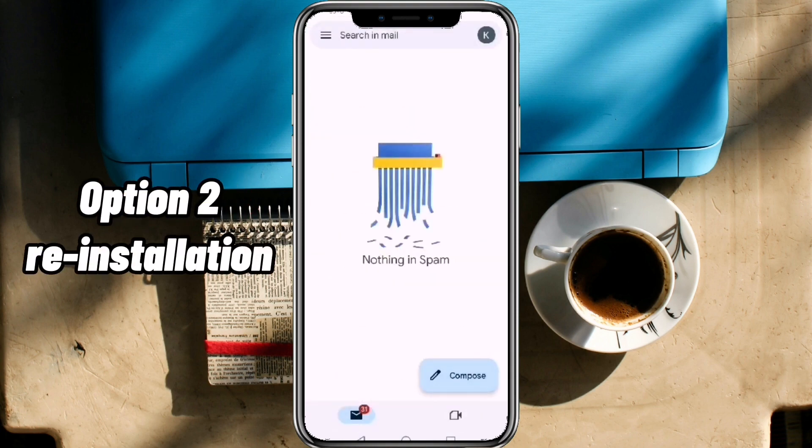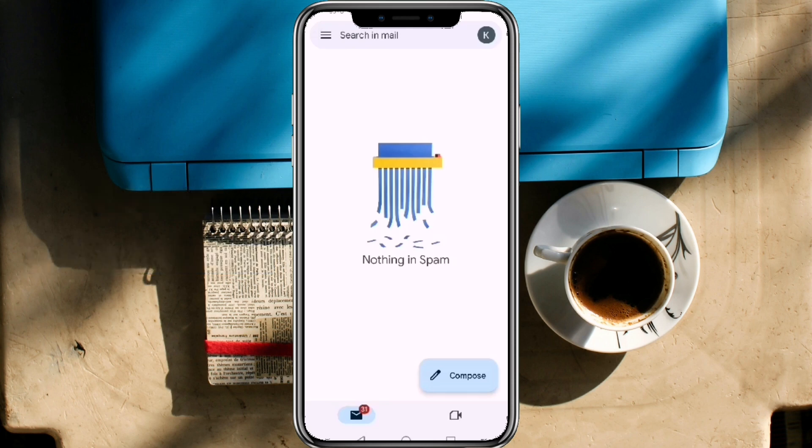Option 2: Reinstallation. If your stubborn email still won't reveal itself, uninstall the app from Settings and reinstall it again from the Play Store.